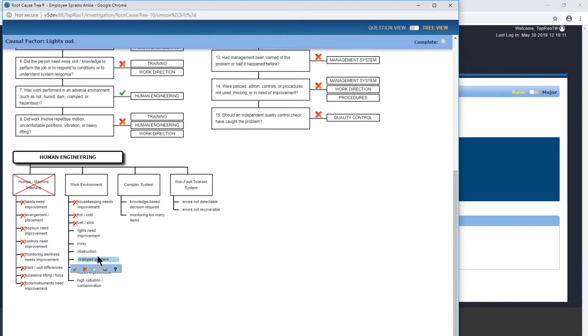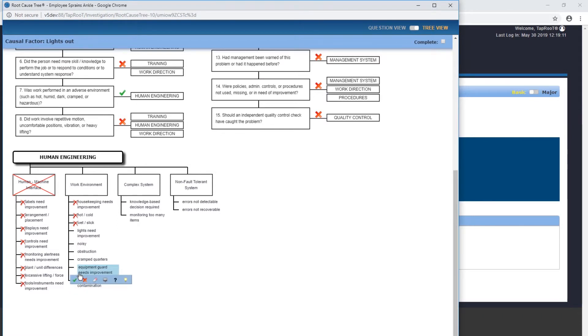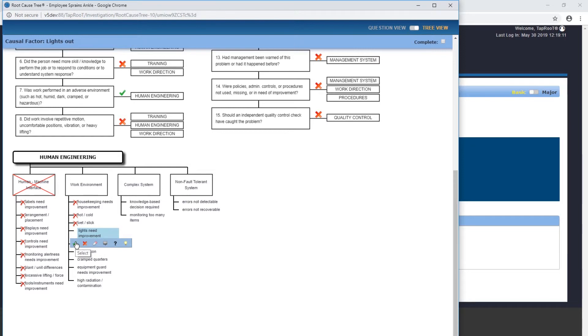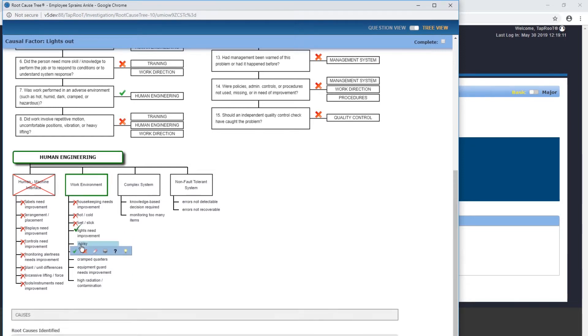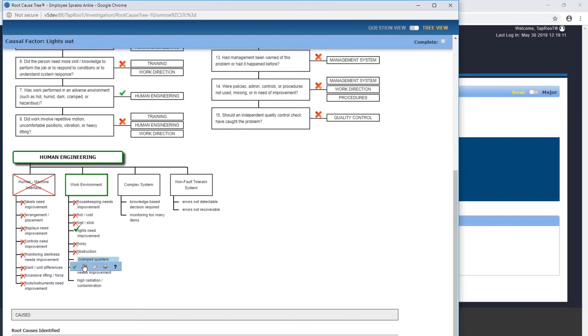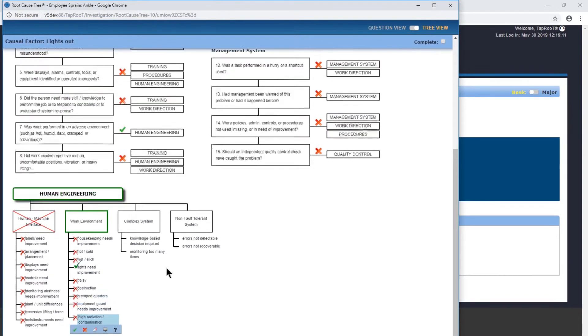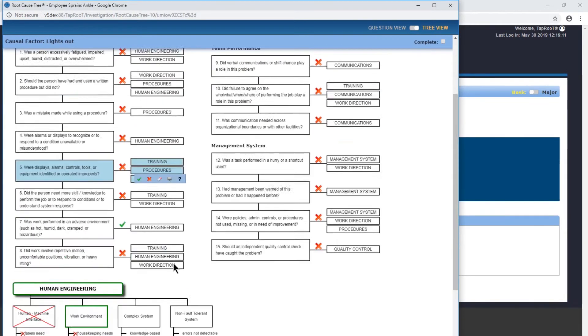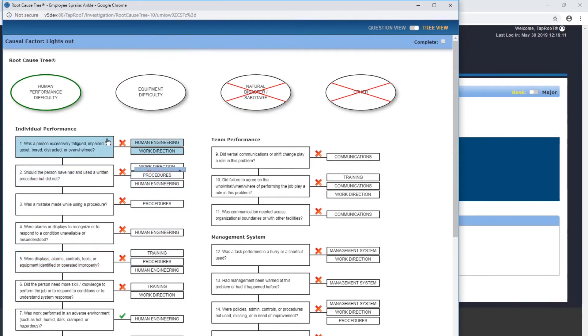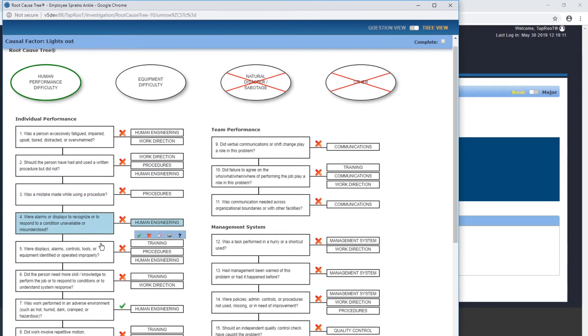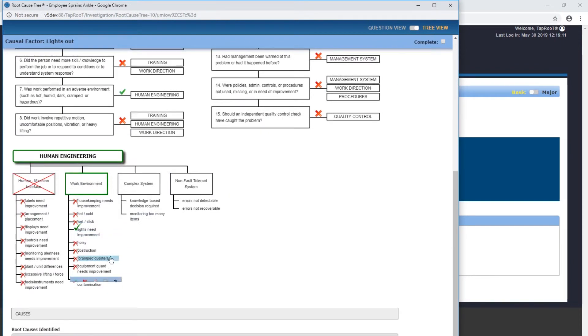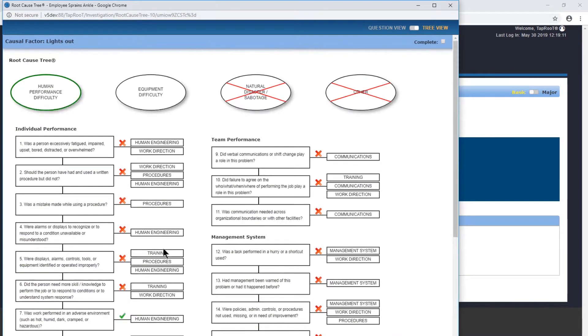Lights needed improvement, noisy, obstruction, cramped quarters, high radiation contamination or equipment guard needs improvement. I think the only thing that applies would be lights need improvement. If they were out, obviously we need improvement and figure out why they're out and get that replaced. I'm going to deselect everything else.